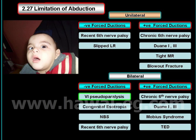In bilateral limitation of abduction, there are also paralytic causes with a negative force induction test, and restrictive causes with a positive force induction test.